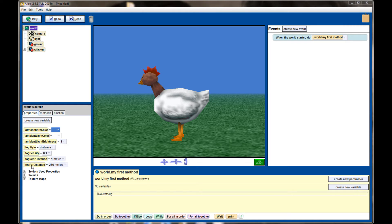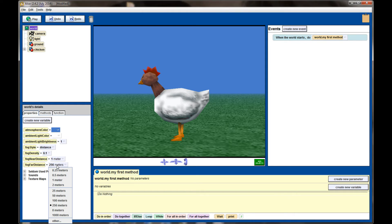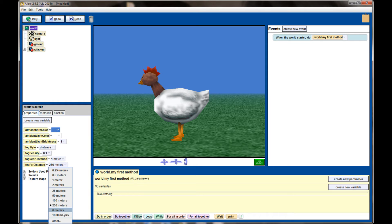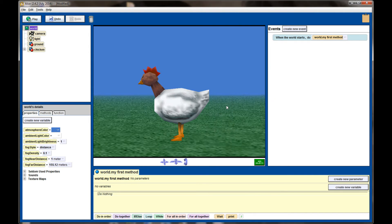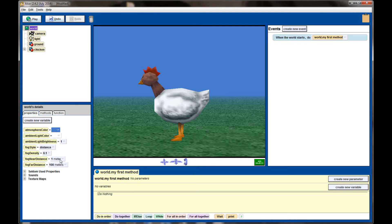I can take this fog far distance which defaults to 256 meters and move it closer if I wanted, say 100 meters. If you don't have 100 meters on your list you can click on Other, pull up this calculator tool, and type in 100. When you do that you'll see the fog moves closer to our scene. That's because the fog is still accumulating at one meter but now it's completely covering the scene 100 meters away.